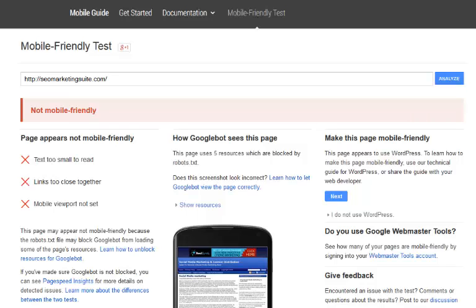So anyway, I'm going to be showing you exactly how you can take your WordPress sites, use a free WordPress plugin to make it mobile friendly, and you can do this with just a couple of clicks.